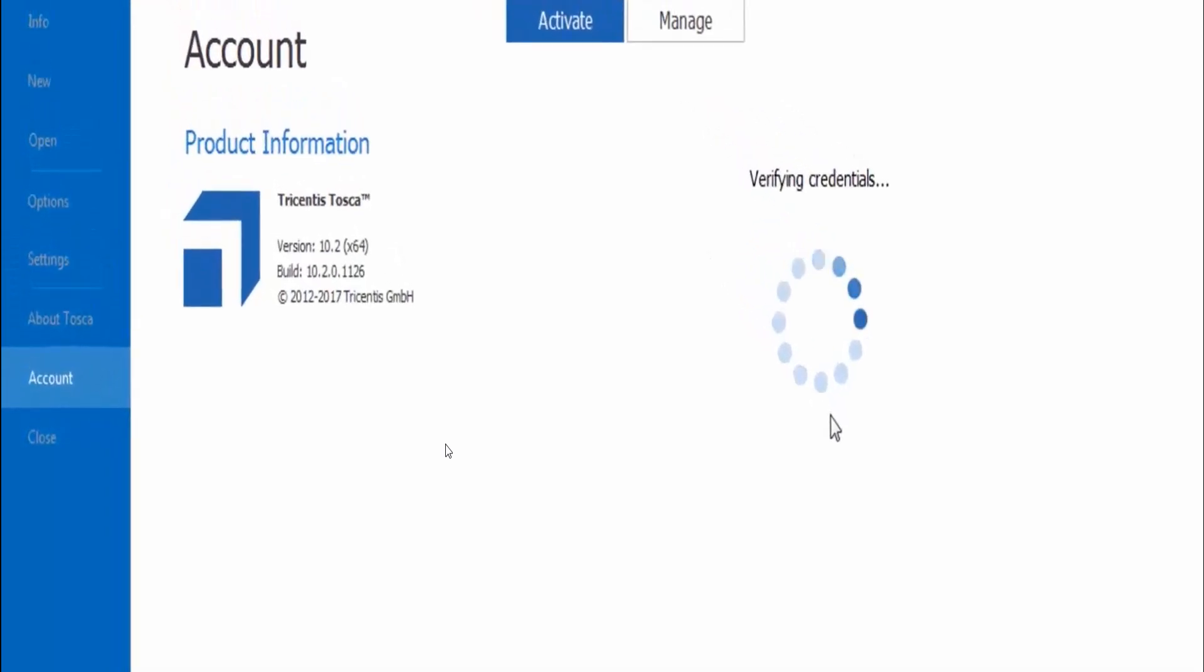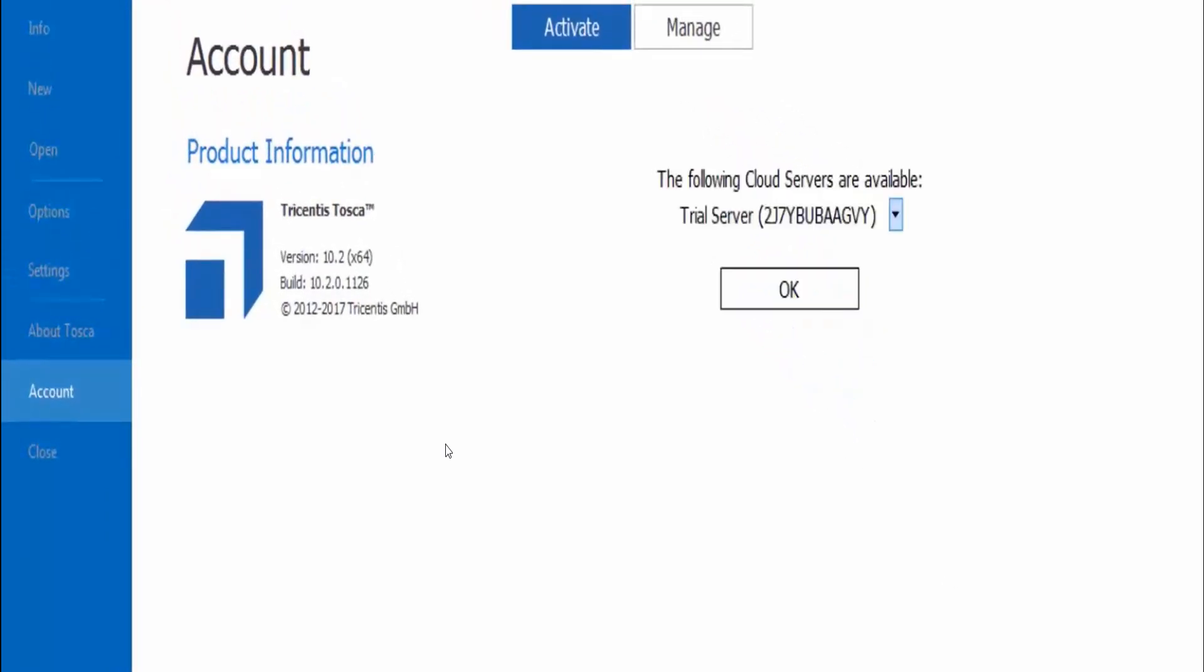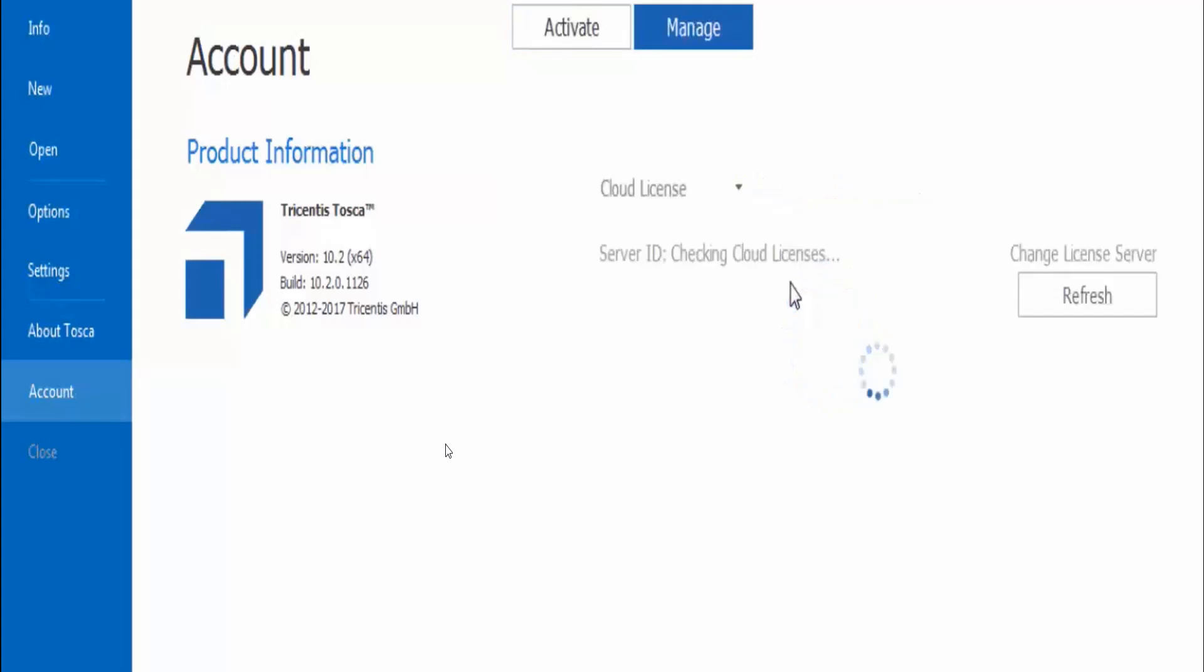As soon as you click on OK, my trial version has been activated. It is retrieving cloud license against my email ID and then it is going to activate your license for 14 days.